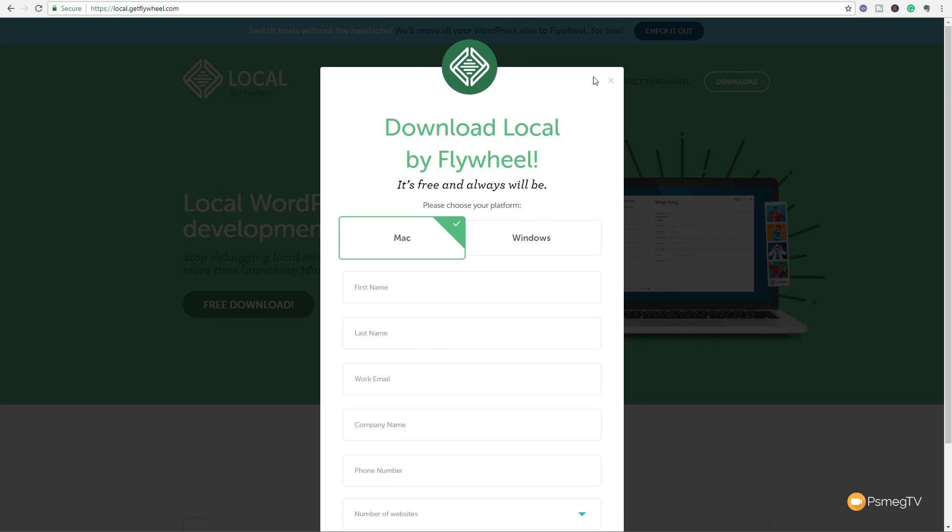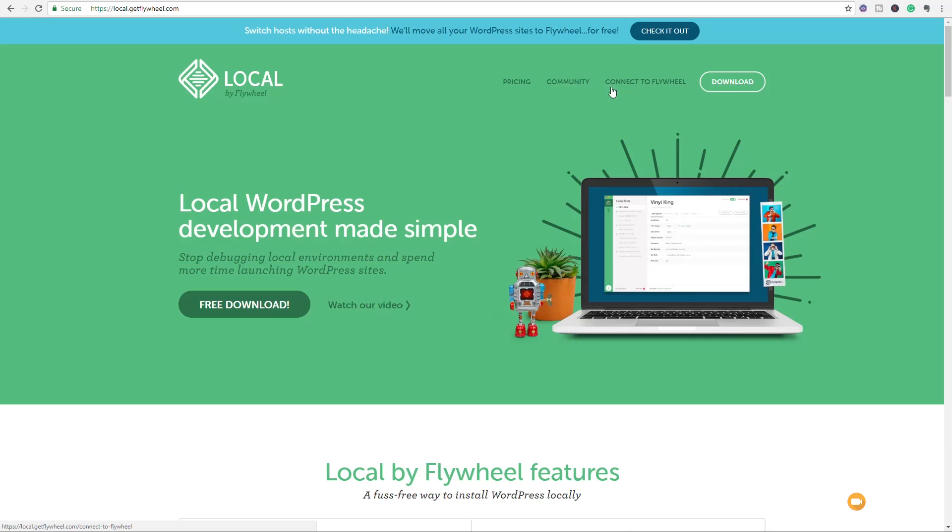So once you've done that, we're now ready to start Flywheel up for the first time. Now when you've got to the install process, you're going to have a couple of prompts that are going to ask you to allow certain access to your computer.